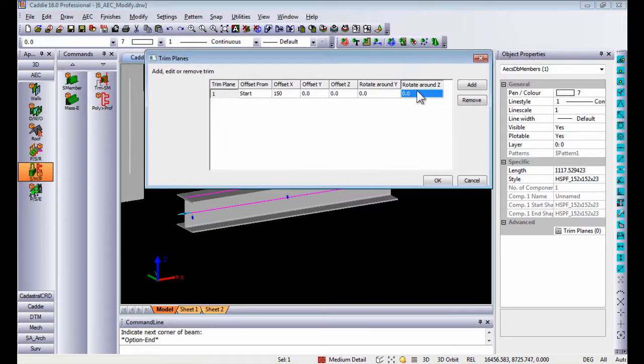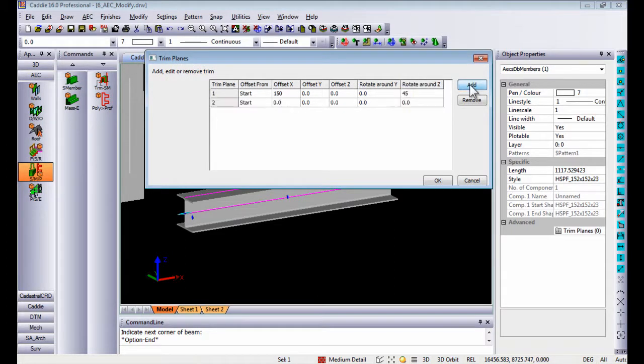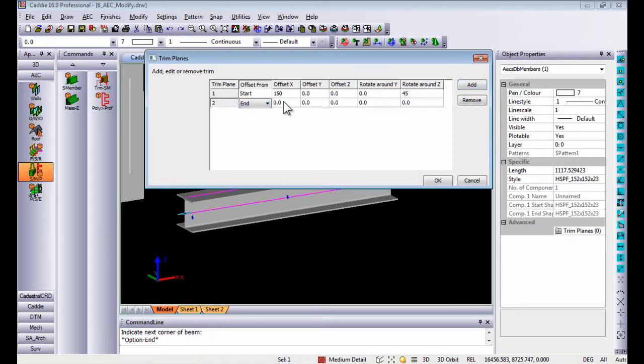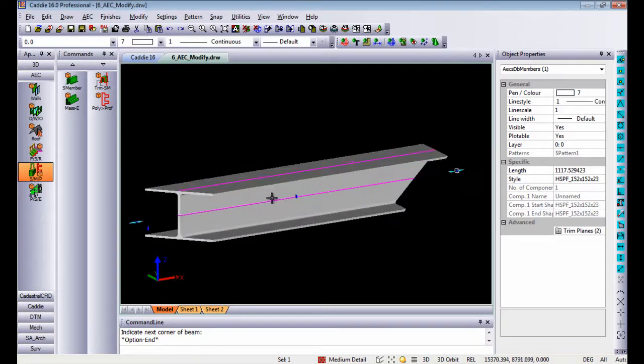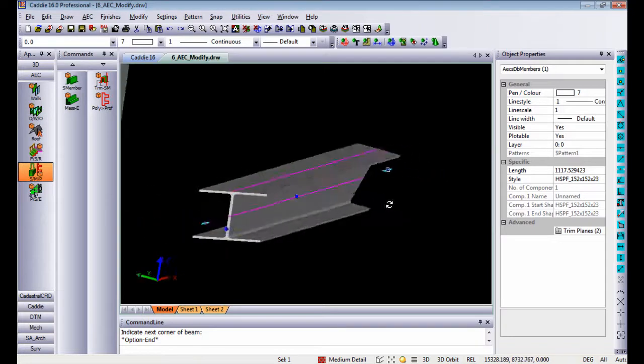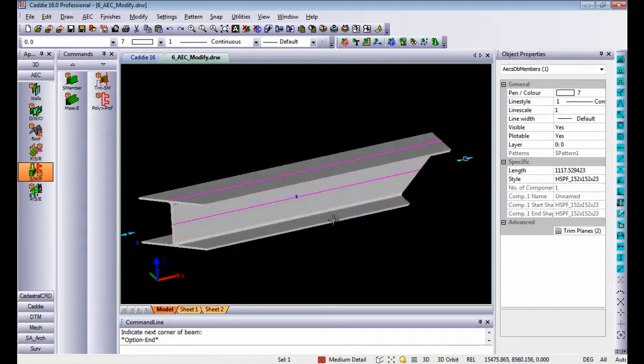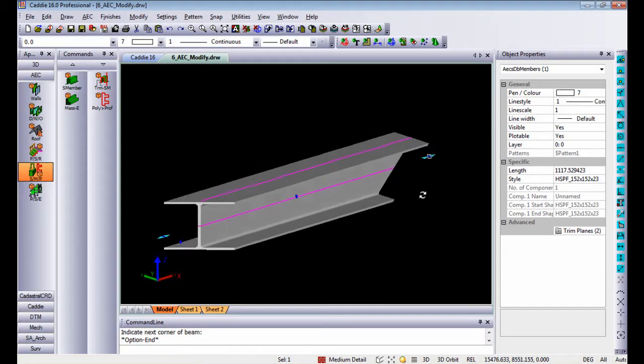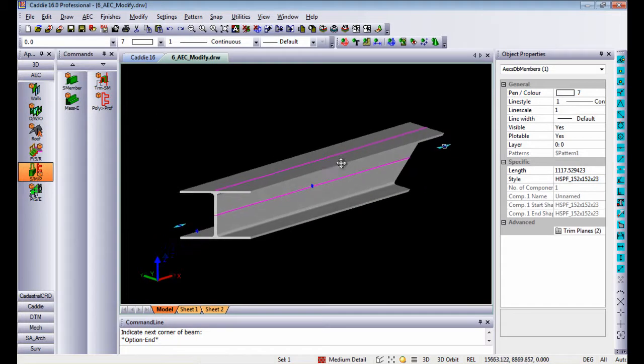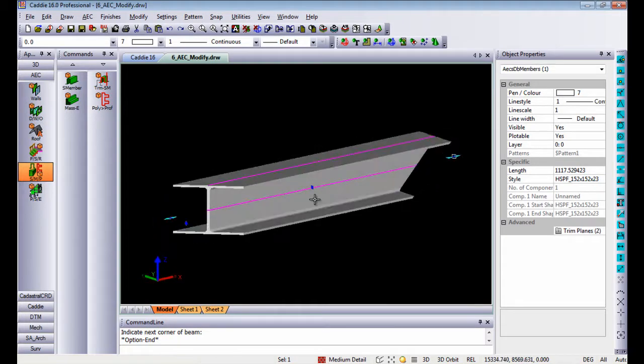Then from the end as well, I can offset it 150 and rotate it along the Y axis 45 degrees. Once you say OK, you will see it cuts those trim planes onto that specific structural member.